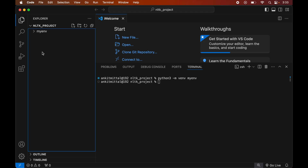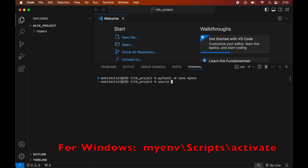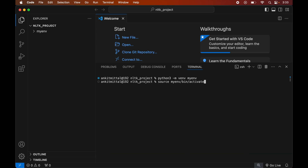Now we will activate this created environment. For that we will type: source myenv/bin/activate. Again, this command is for macOS — for Windows you would see the command on screen. We hit Enter, and as soon as the command is executed we will see 'myenv' within brackets, which indicates that this particular environment is currently active.